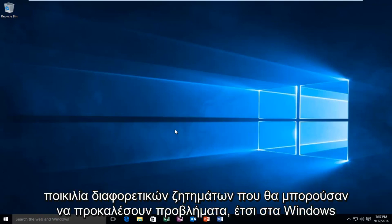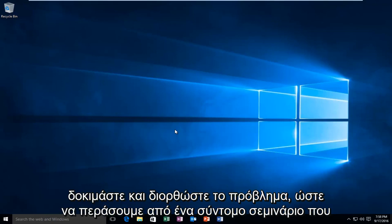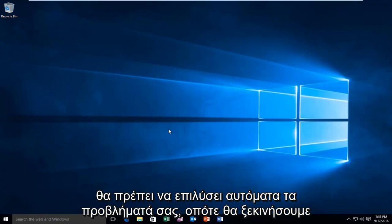While there are a variety of different issues that could be causing problems within Windows Update, there is a built-in utility within Windows 10 that allows users to try and remedy the issue. We're going to go through a brief tutorial that should automatically hopefully resolve your issues.